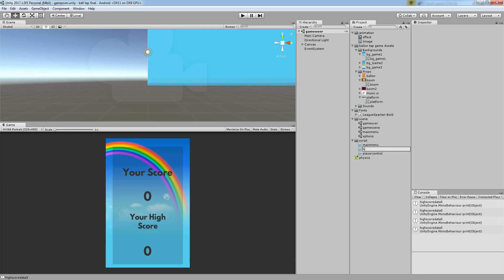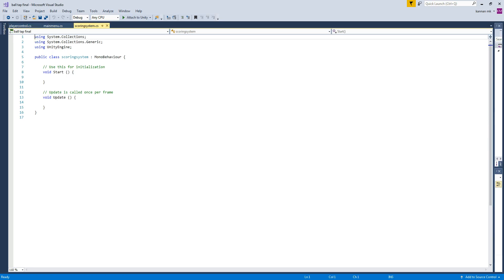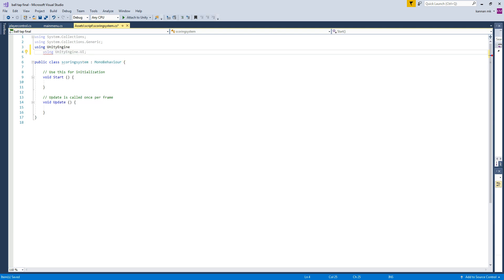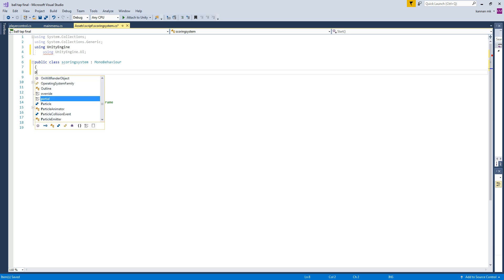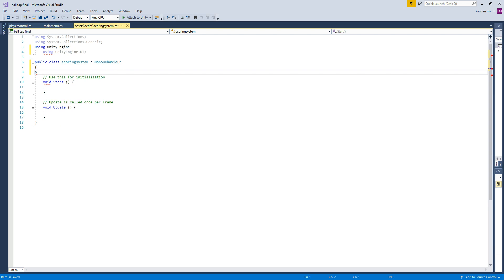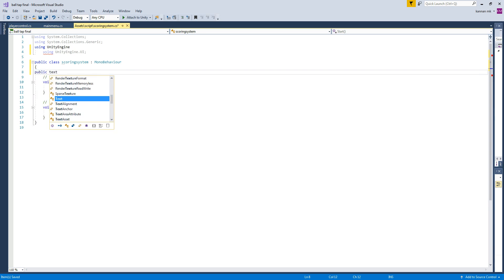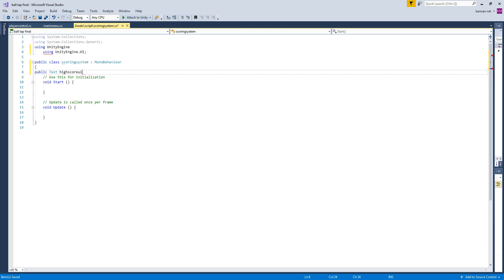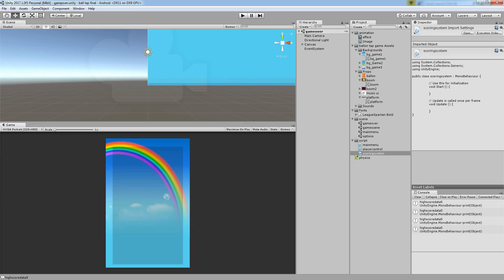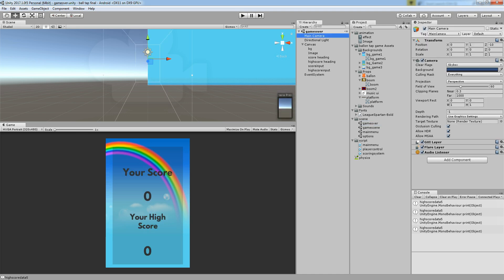Let's start a new script called IScore, or you can name it ScoringSystem. Open the script and add 'using UnityEngine.UI' in order to use the UI system. Then create a public variable of type Text — 'highScoreUI' and 'currentScoreUI' — so we can grab those two UI references in the script. Attach the script to the main camera.